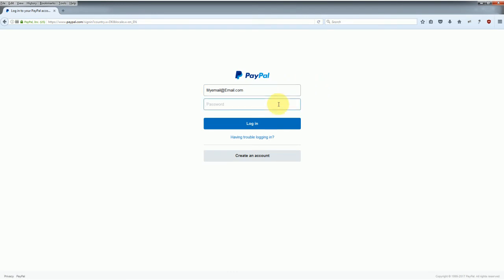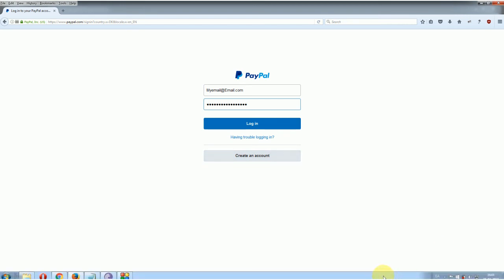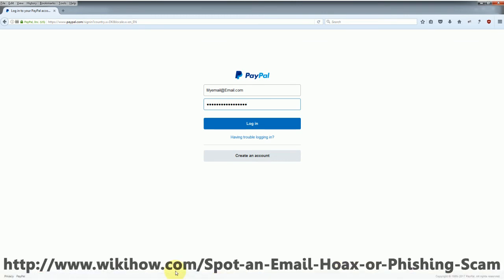There are many other ways to scam via email and, of course, I cannot explain them all in this tutorial. However, if you need to dig deeper or just want to be aware of other types of this kind of scam, just read the description and you'll find the WikiHouse link with many other useful information.